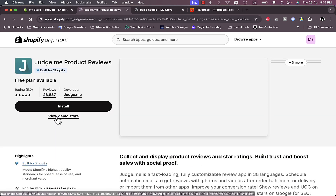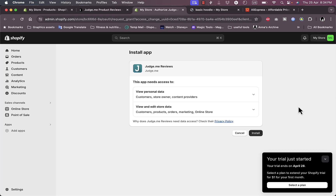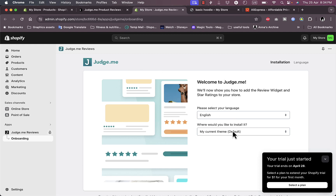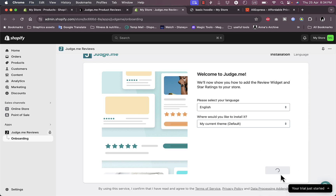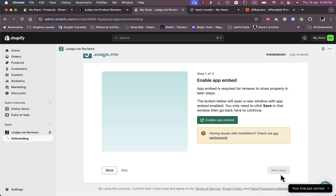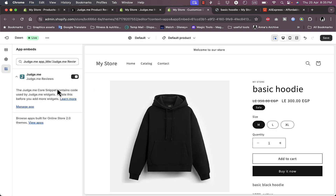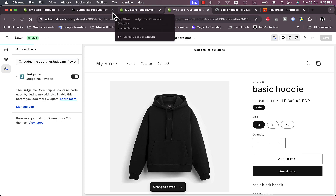Let's install the Product Reviews. Click on 'Install,' then click on 'Install' once again. Now you should see the setup process for judge.me. Select English and your current theme. Click 'Start Setup.' You need to enable the app embed first — it'll open up your theme editor. As you can see, it adds the app embed widget to your page and enables it by default. Click 'Save' and let's go back to the product review setup.